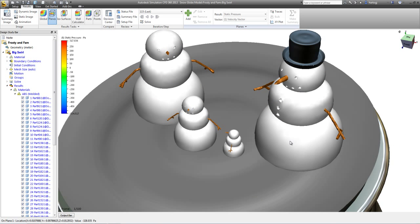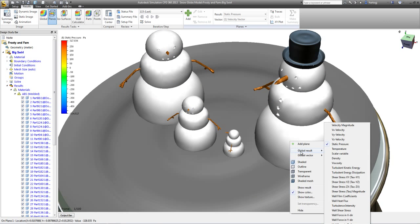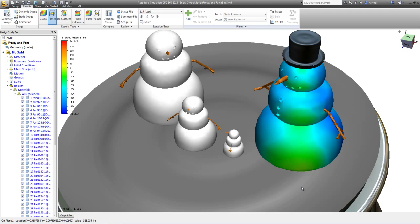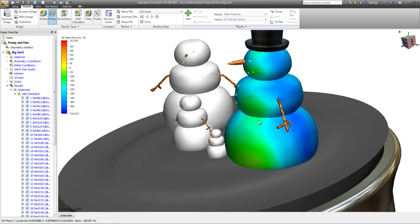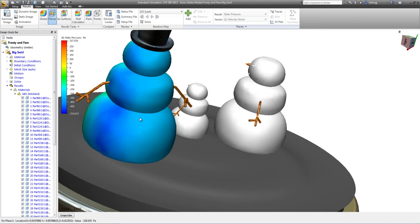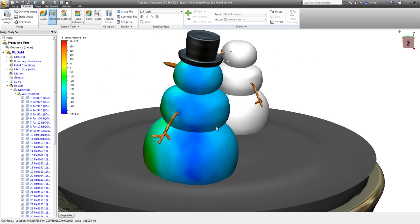And if we look at pressure on Frosty himself, we can see that he's definitely feeling it on the upstream side there.